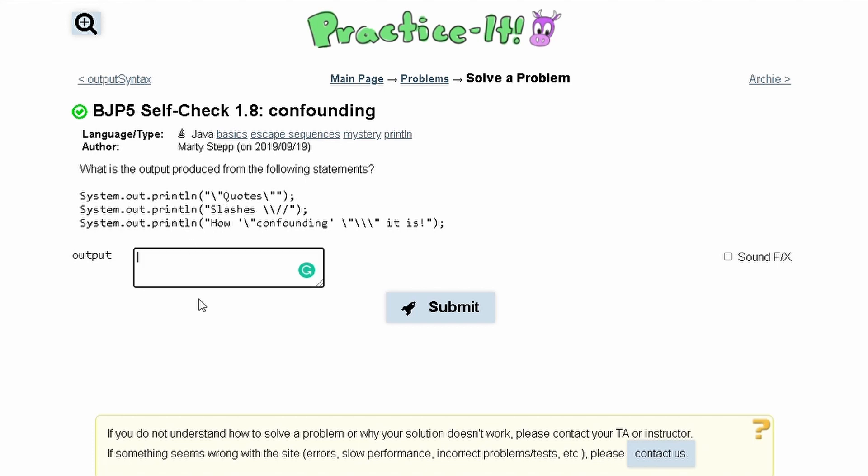When we have a slash quote like this, it just makes it a quote or quotation mark. So we have this and then we have the string quotes, and then inside of here we have the same thing where we have a backslash and then a quote.